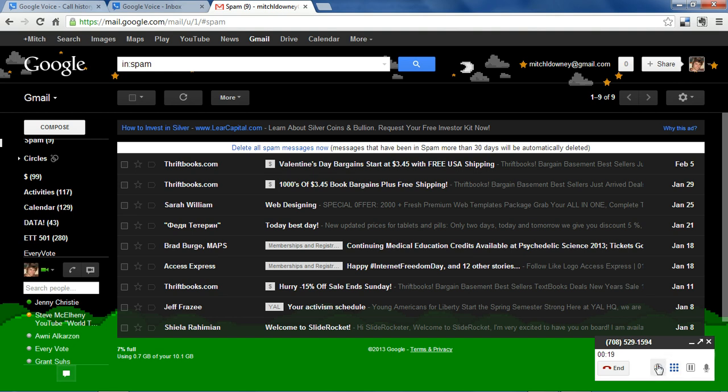This is kind of a sketchy thing to begin with because it's illegal in most places to record a conversation unless the other person consents to it. So only use this if the other person on the other side of the phone call gives you their permission.